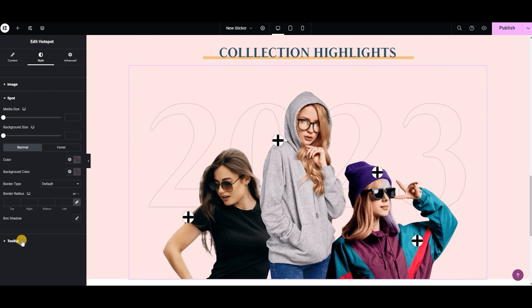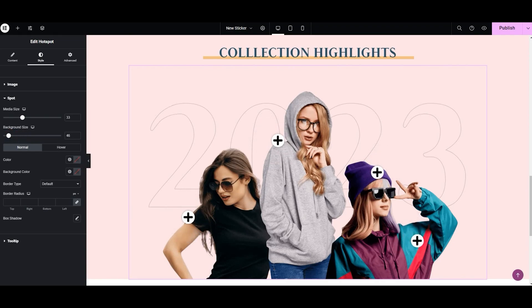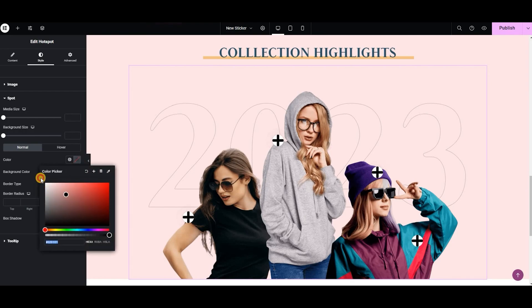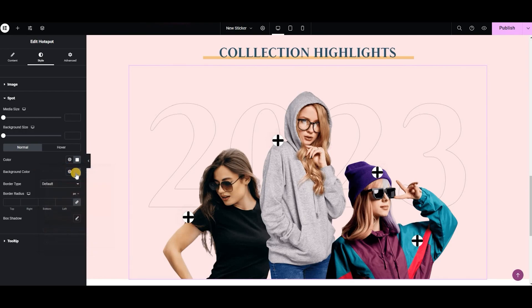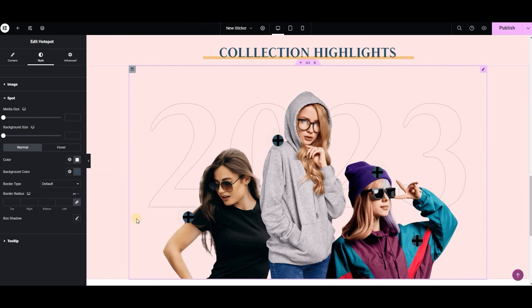Now from here we can style the hotspot by adjusting the media size and background size. Next we can select the media and background color that suits best according to our theme. I'm going to try this color combination here for the media color, and this for the background color. This looks good, right?